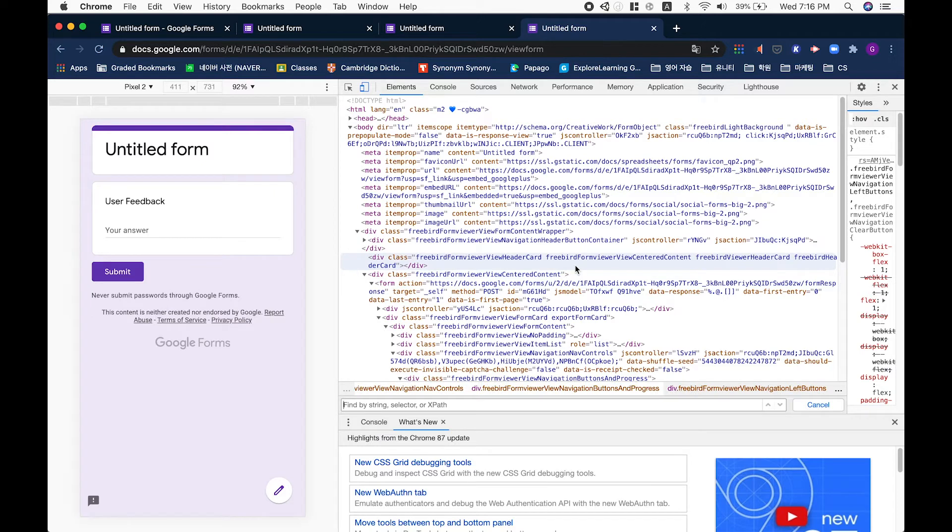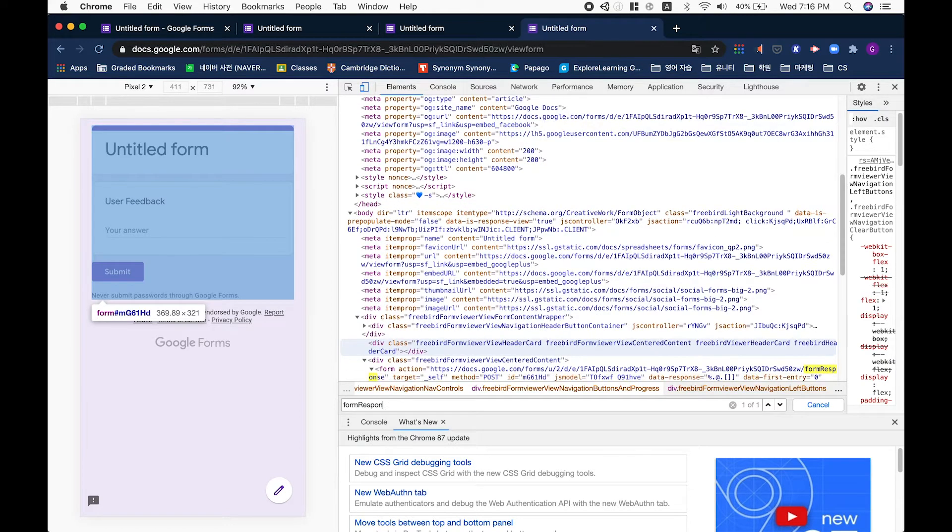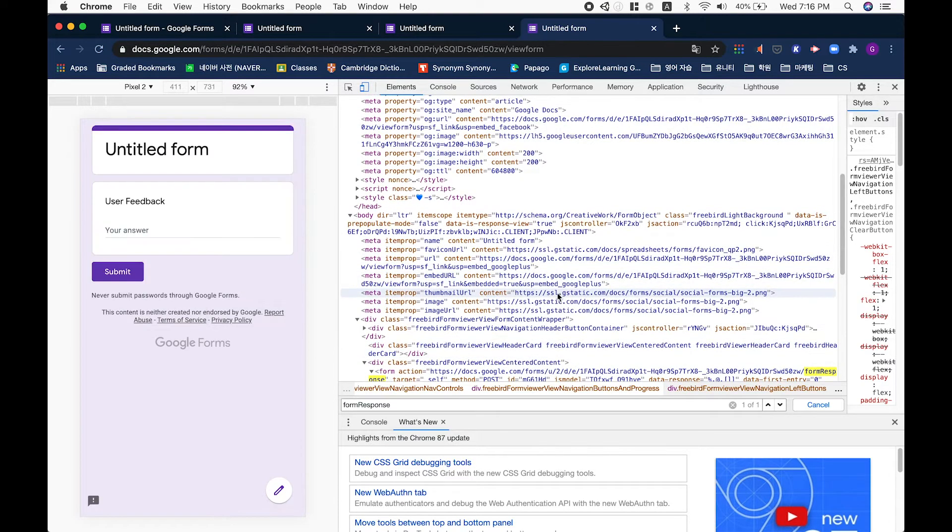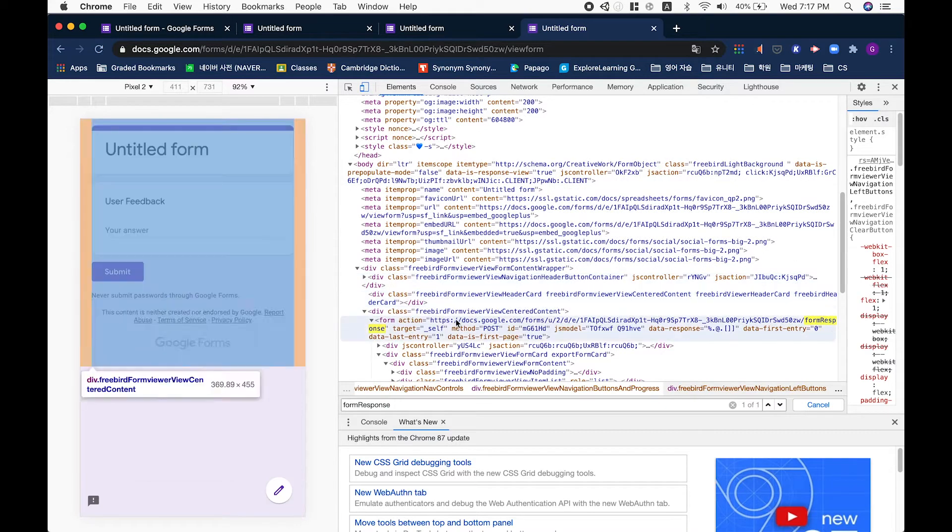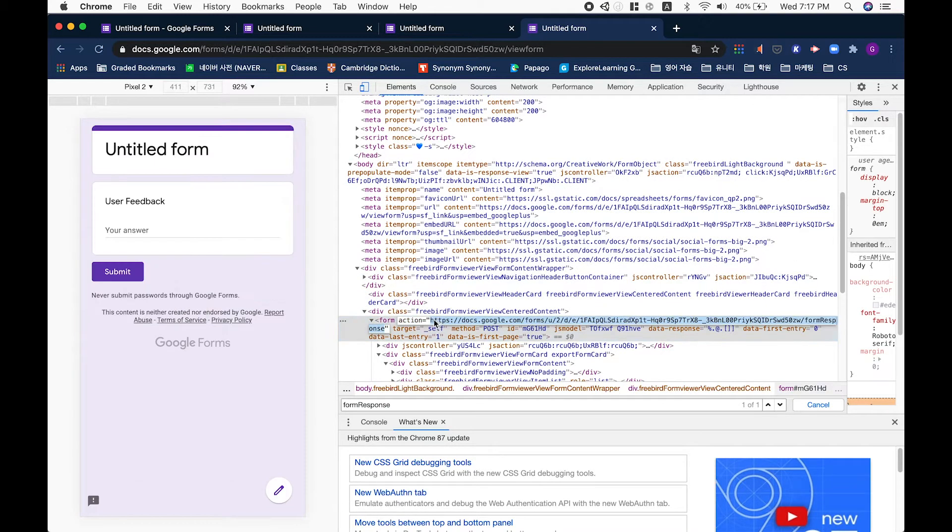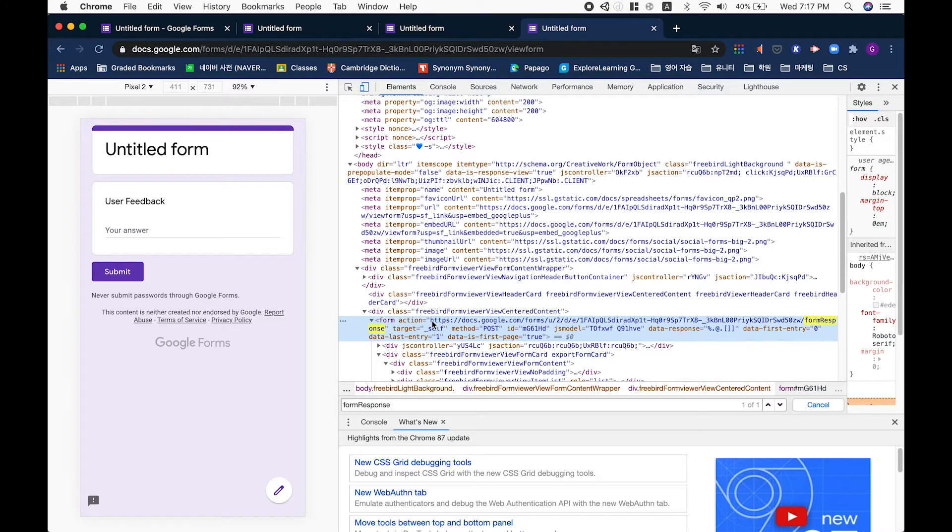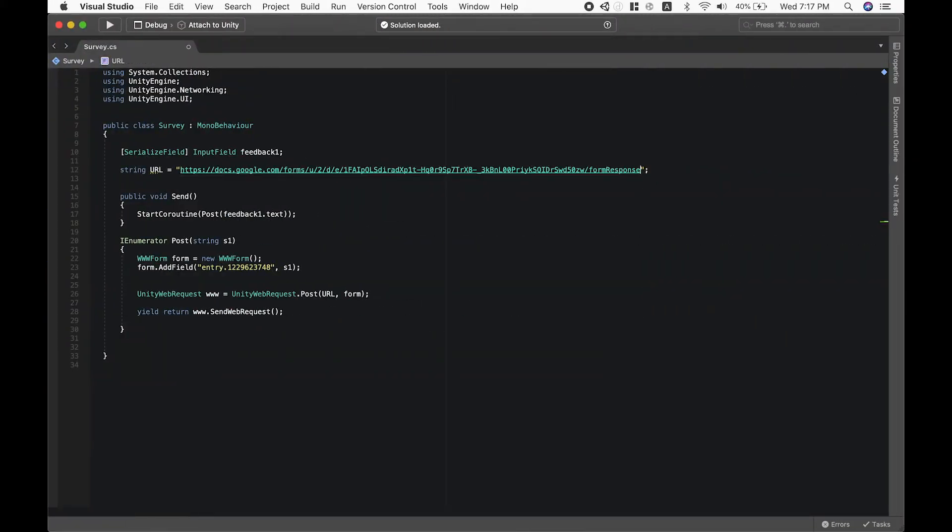Now from here we can do command F to find what we need, so form response. As you can see over here, we have our link which is the little text between the parentheses. So copy that and paste it.